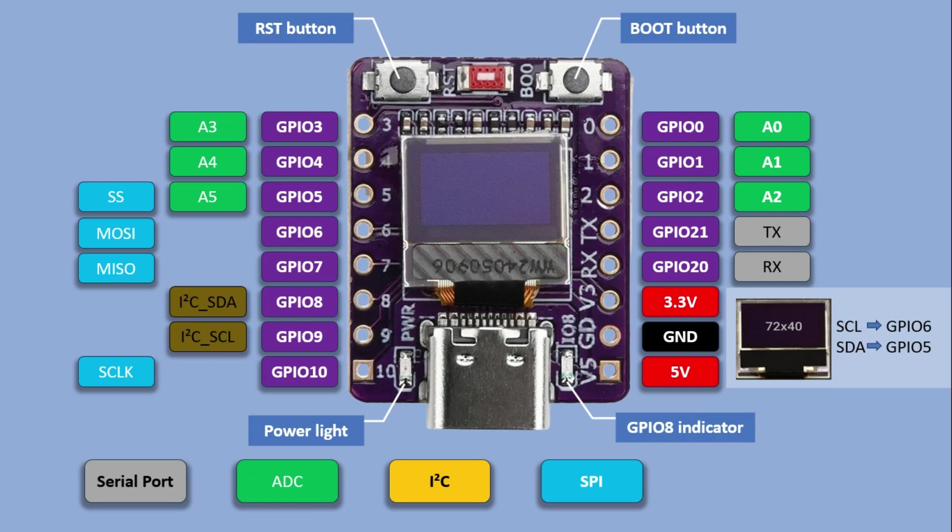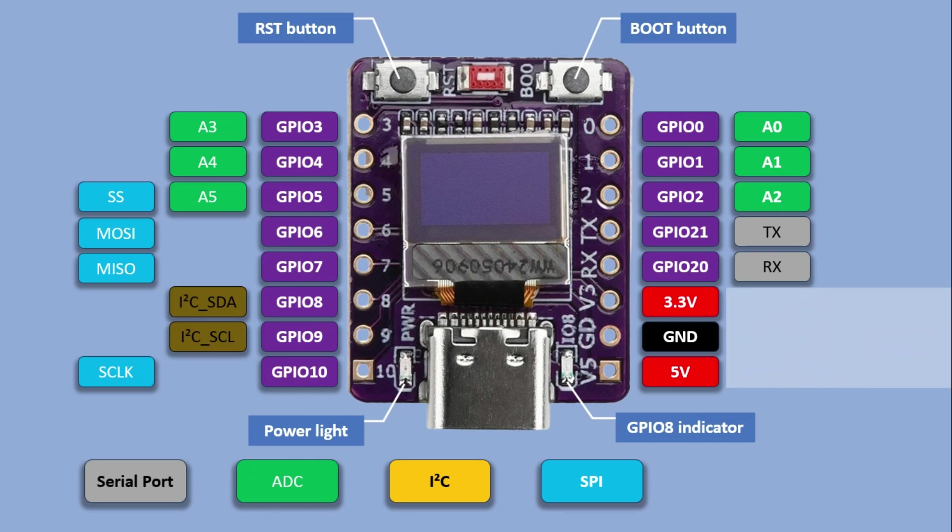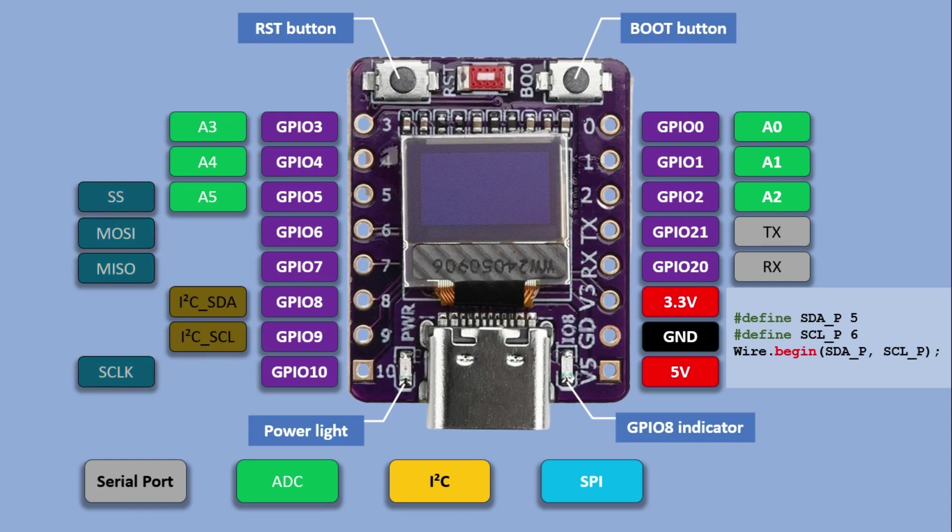Since GPIO5 and 6 aren't the default I2C pins, we need to declare them manually in the code using wire begin command. If we use GPIO5 and 6 for I2C, they will no longer be available for SPI. So SPI assignment shown in the pinout isn't entirely accurate either.